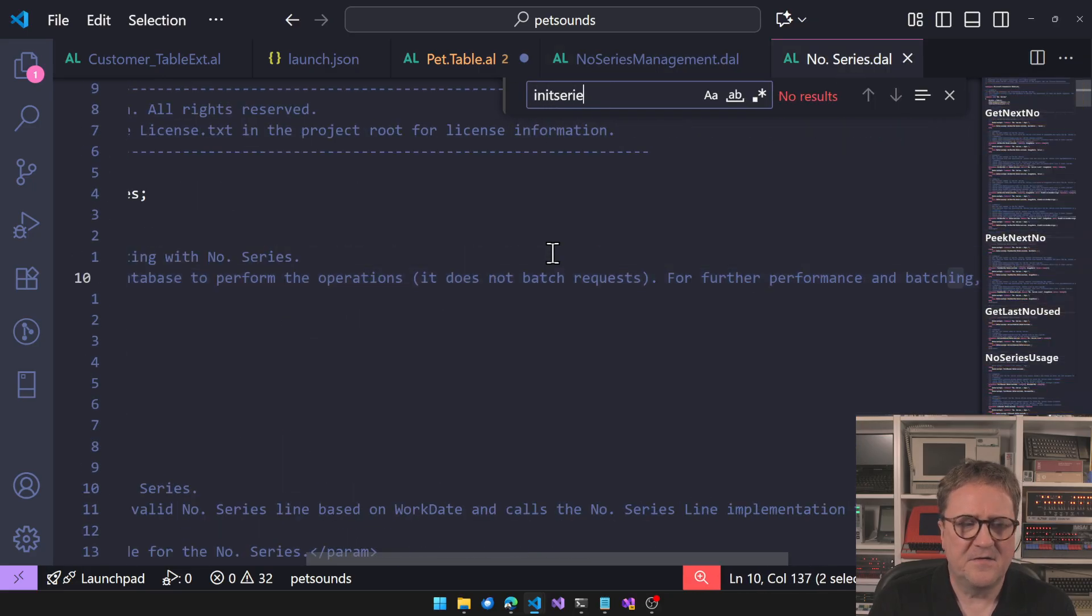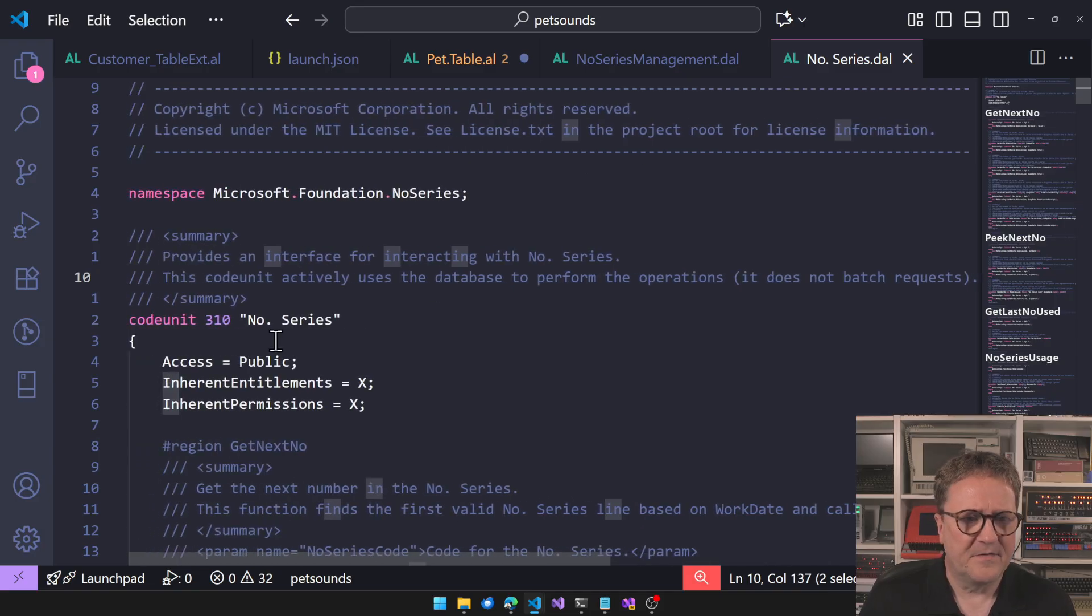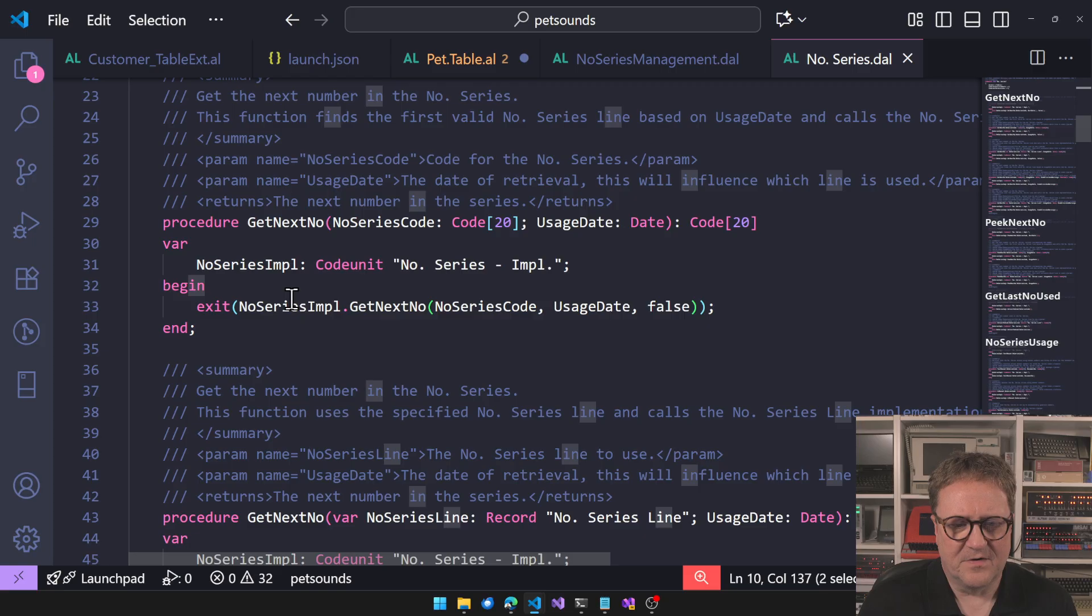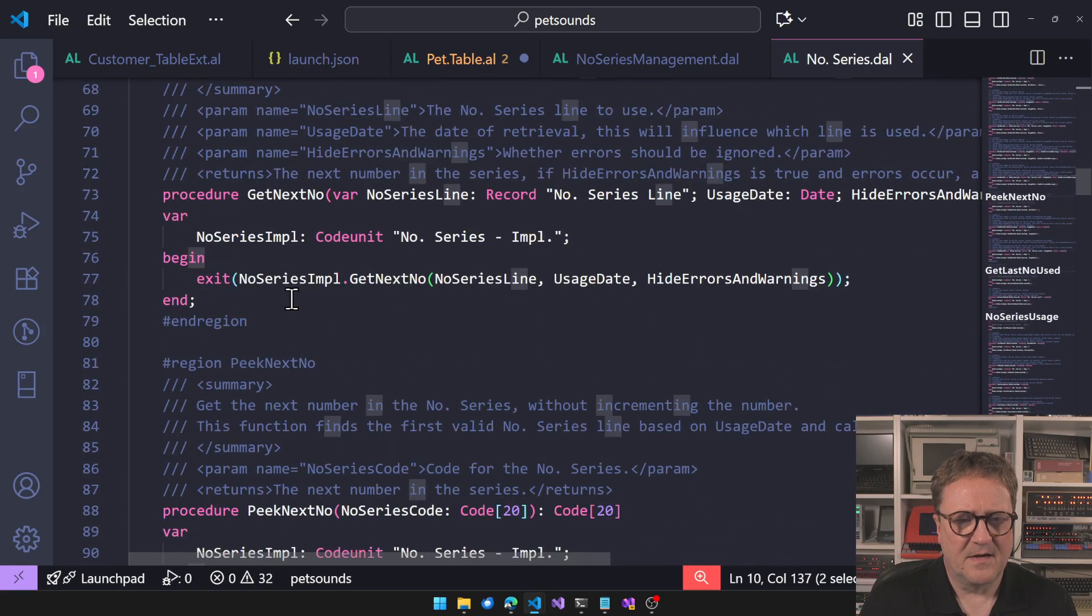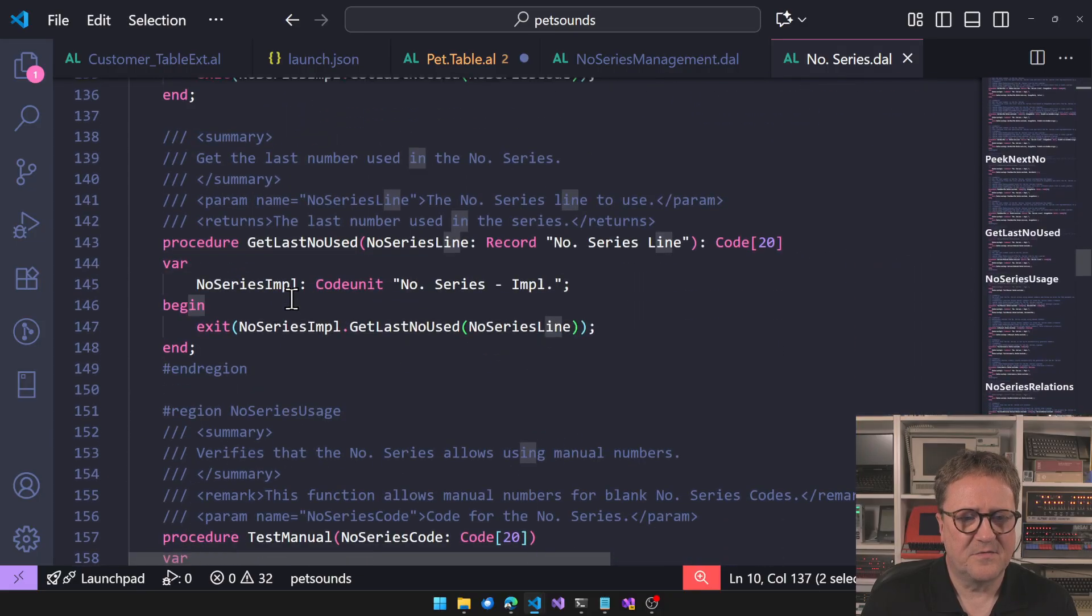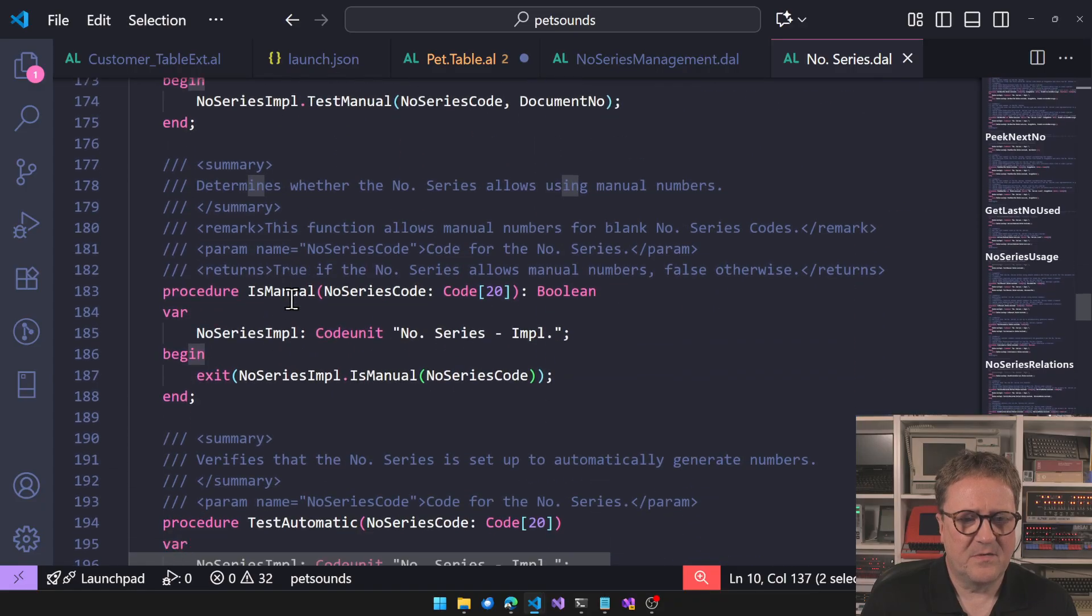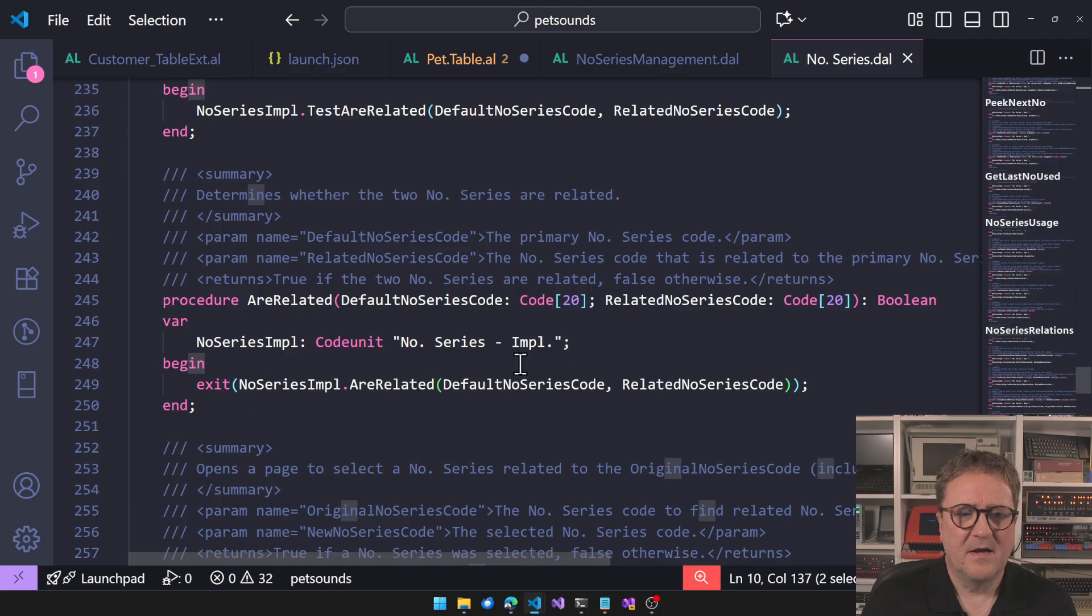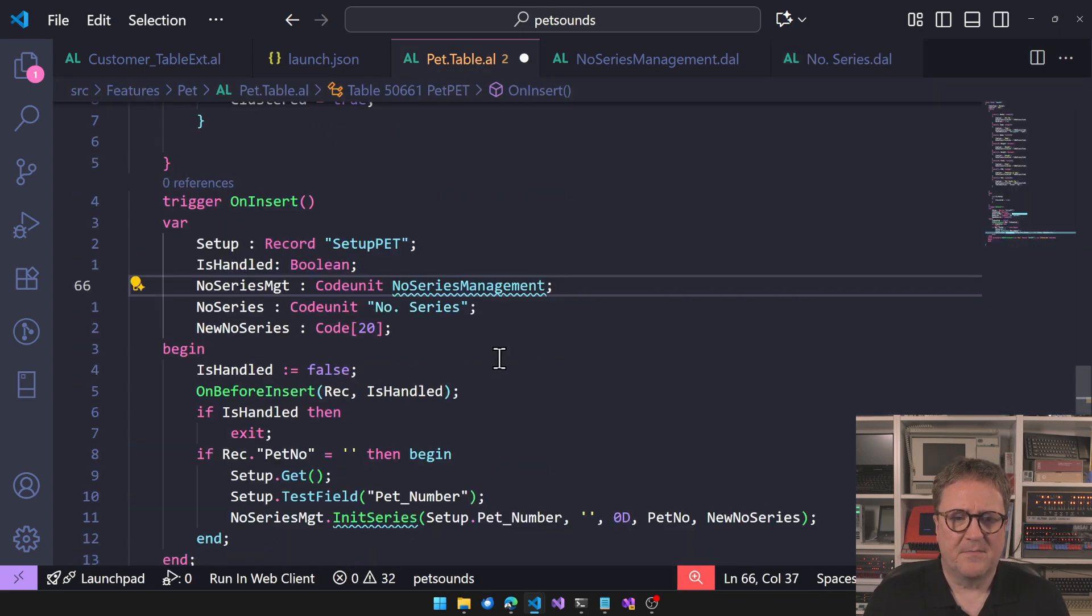In this case I use the InitSeries that could just give you a new number. InitSeries does not exist in the new one. So what does exist in the new one? Let's see - NumberSeries GetNextNumber, which is kind of what we just want to do. GetNextNumber, PeekNextNumber, GetLastUsedNumber, TestManual, TestAreRelated.